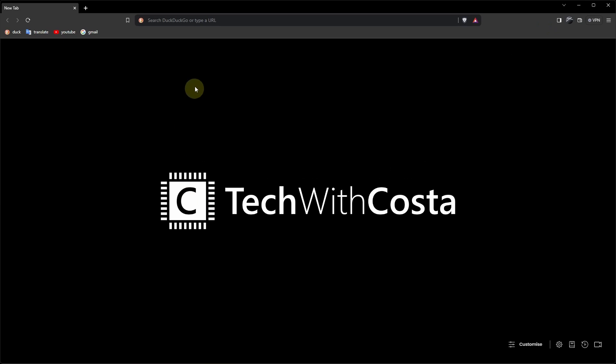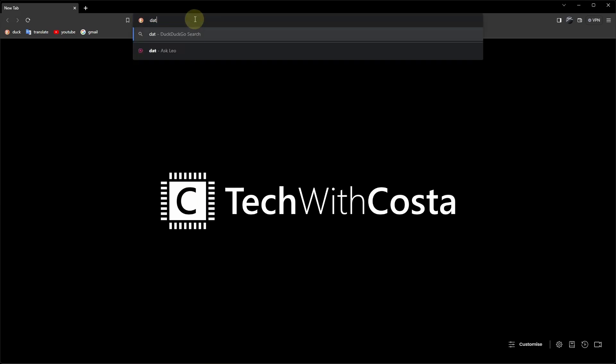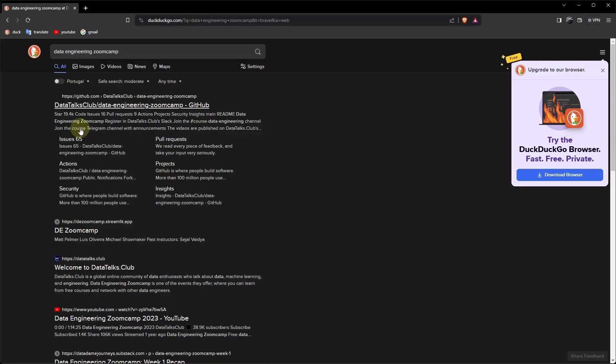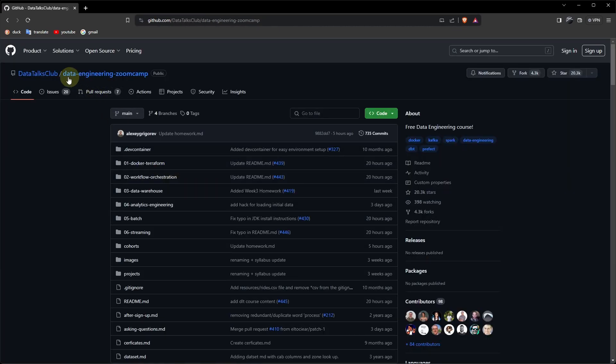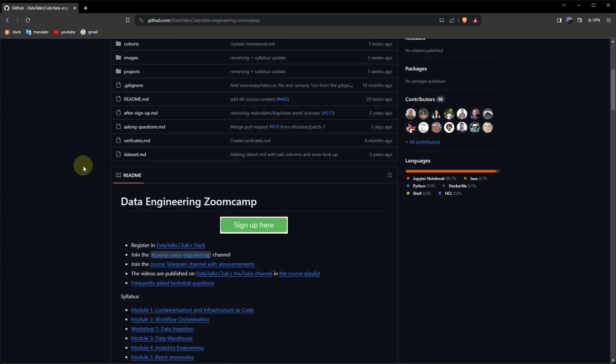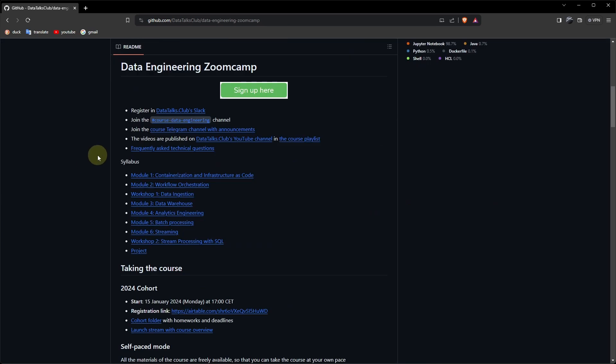To find the course let's go to the browser and search for Data Engineering Zoom Camp. Let's open the GitHub page, this contains the Data Engineering Zoom Camp repository and in this page you can find the most important things about the course.